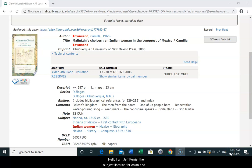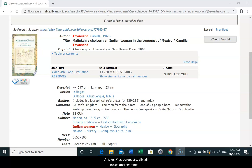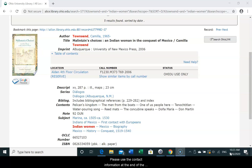Hello, I am Jeff Furrier, the Subject Librarian for Asian and Latin American Studies. I would like to show you how to find book reviews using the ArticlesPlus database. ArticlesPlus covers virtually all topics and searches across many of the databases in the library system. Please use the contact information at the end of the video if you have any questions about library resources or services.